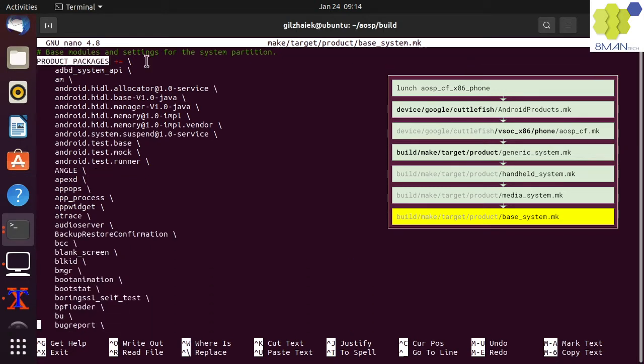The product packages is a build variable which lists the packages that need to be built. A package is also called a module. Each module name is unique, and if you add a new module with an existing name, the build will produce an error.